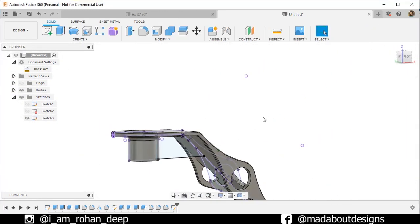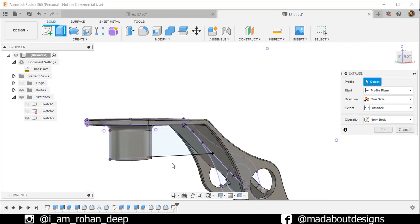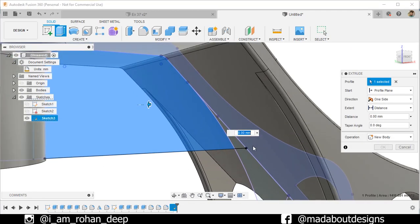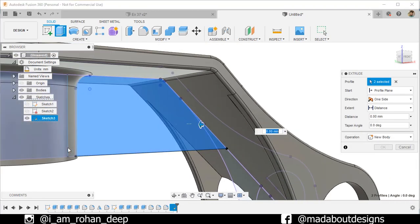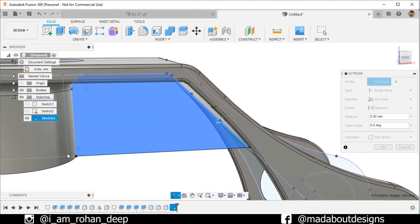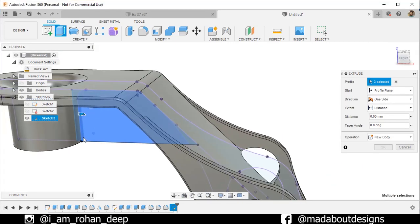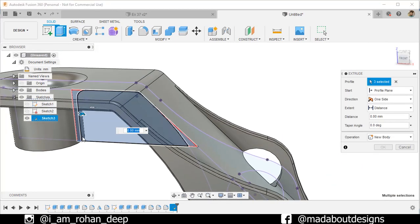Now go to Extrude. Select these profiles and extrude them up to a distance of 2.5 millimeters.